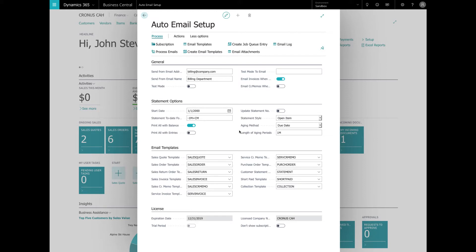Now for the statement options. These options are for the statement report that is used by Auto Email. The idea is that we want our statement report to be able to run automatically and unattended and read the parameters from the setup table instead. So the statement report that comes with Auto Email does just that.